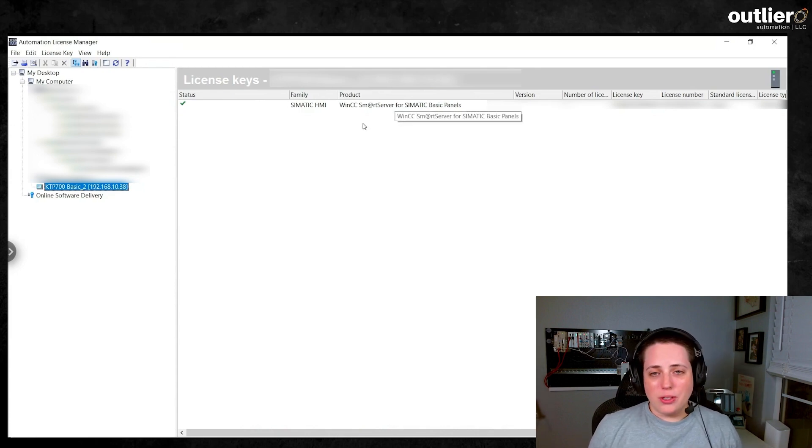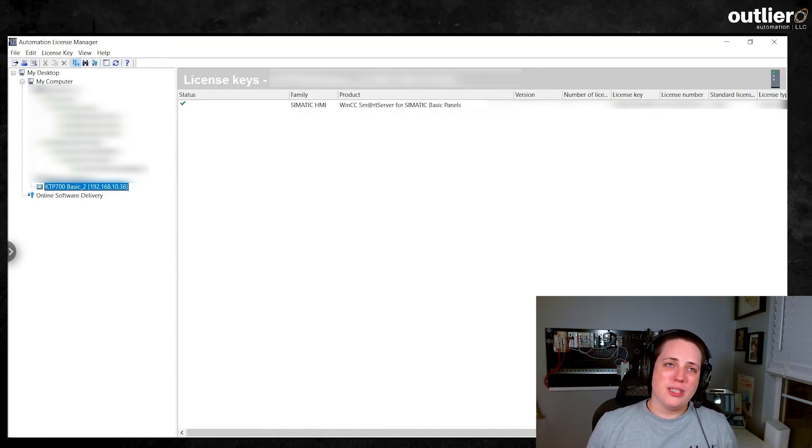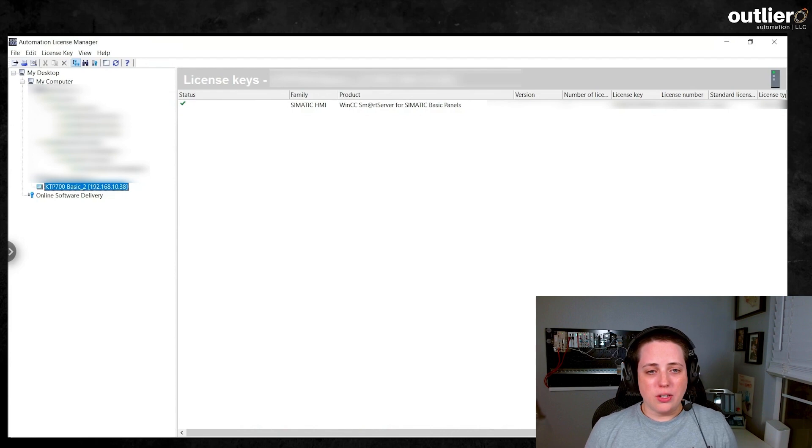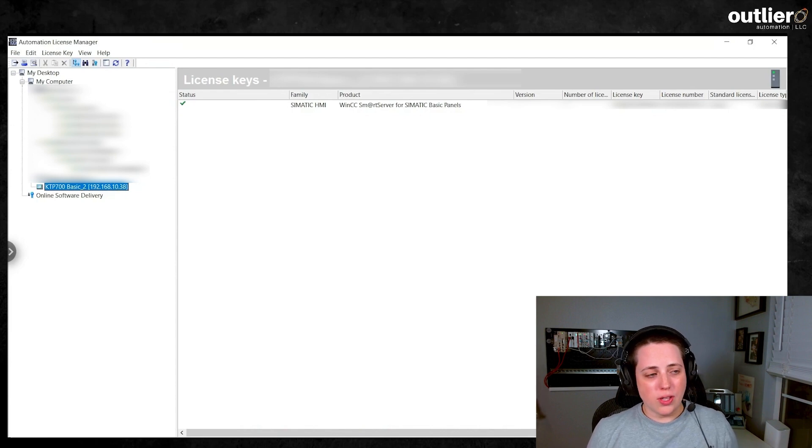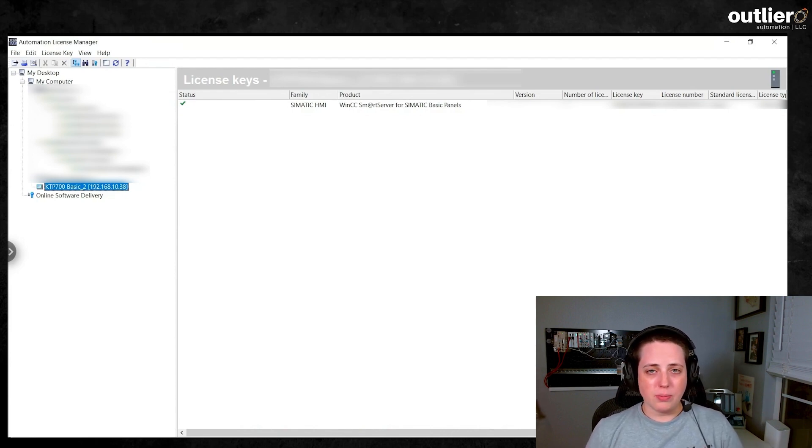The trick that I wasn't able to figure out at first was the communication settings in the control panel. So make sure you do that and make sure that you can ping the device before you ever start.